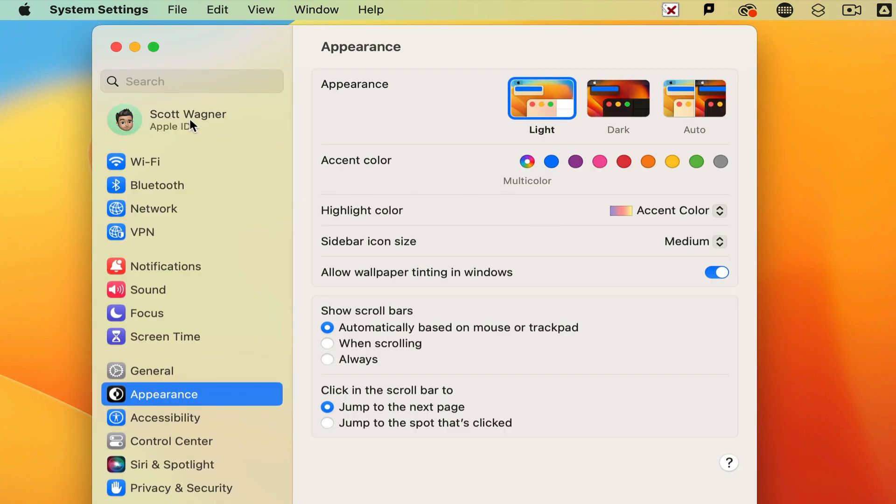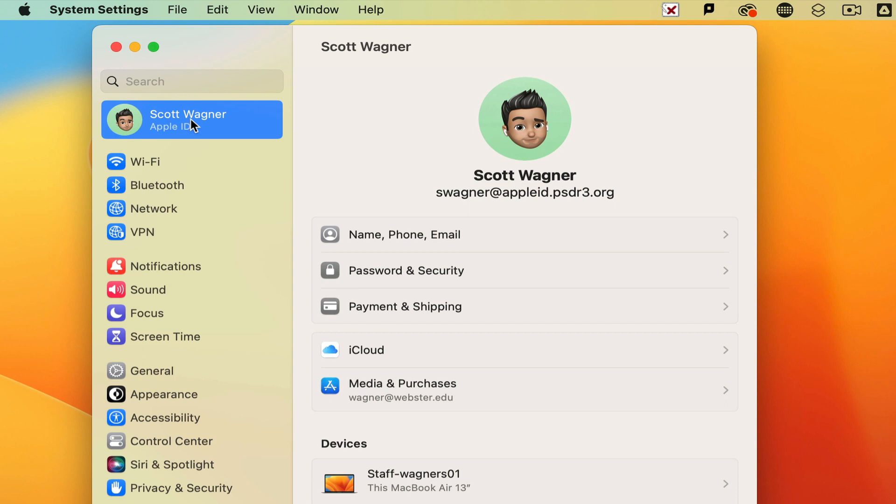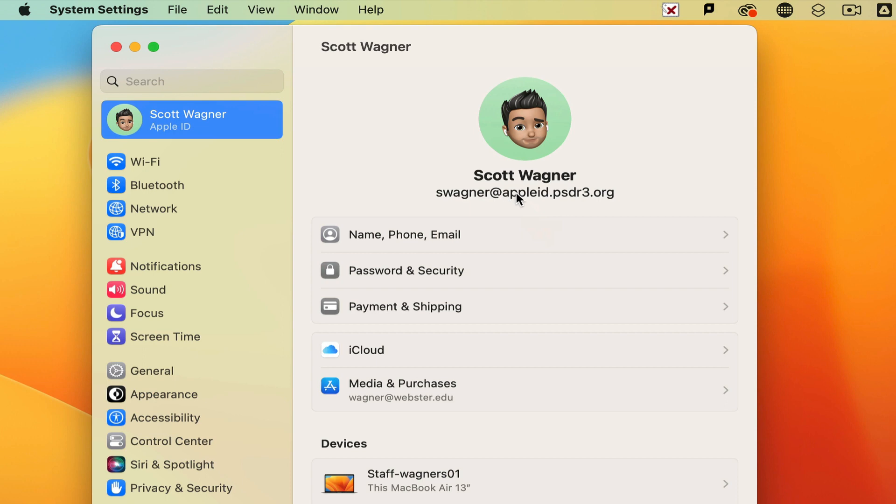At the upper left hand corner, you should see your name. Clicking on that should show you an Apple ID that ends in @AppleID.PSDR3.org. This is your district's managed Apple ID, which gives you 200 gigabytes of space to back up your devices. Make sure it has the Apple ID portion in it. If it's @PSDR3.org, that is a personal account. Even though you may have used your school email address, that is not an official district managed Apple ID.